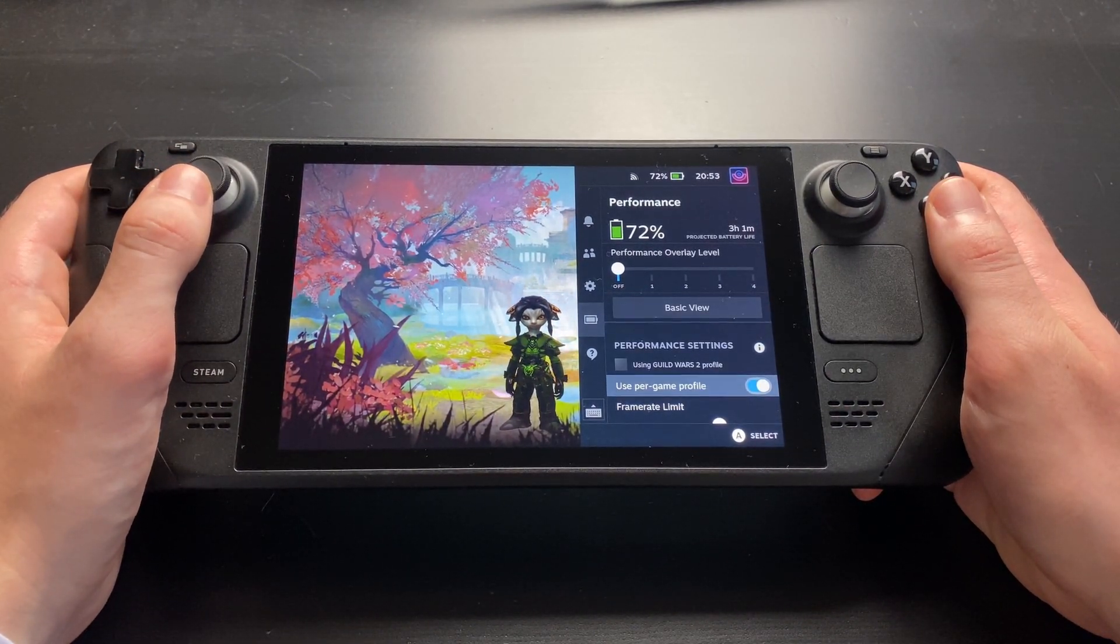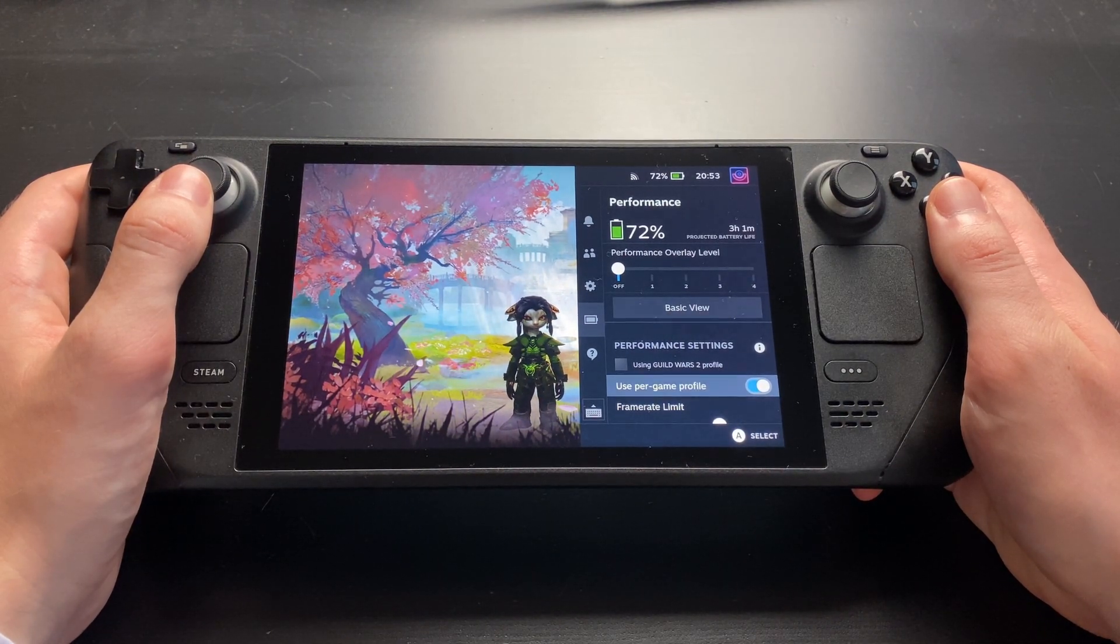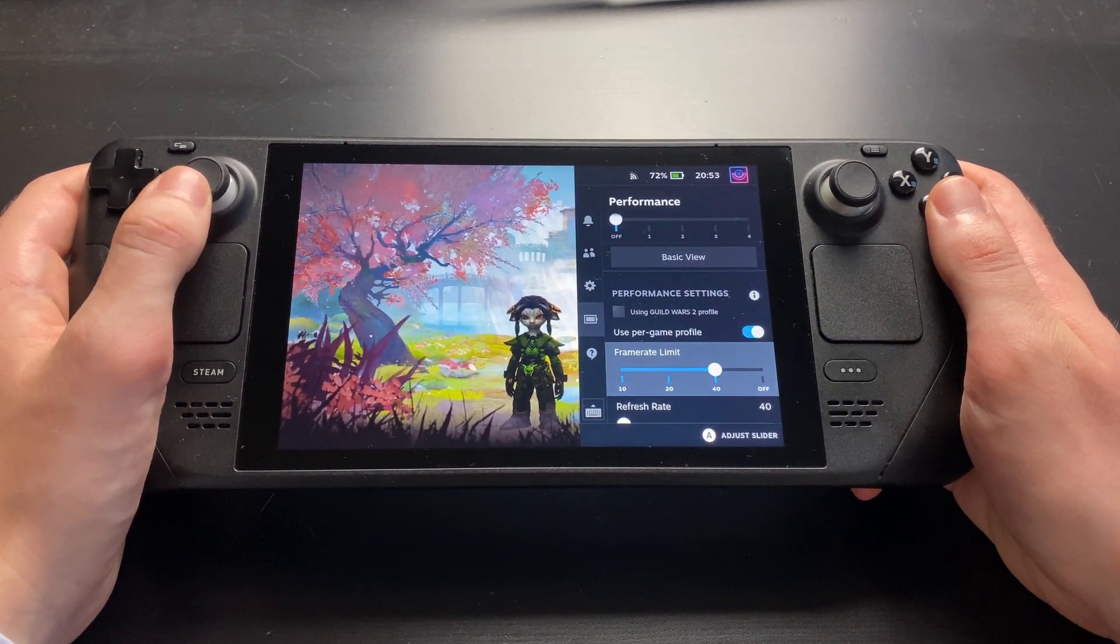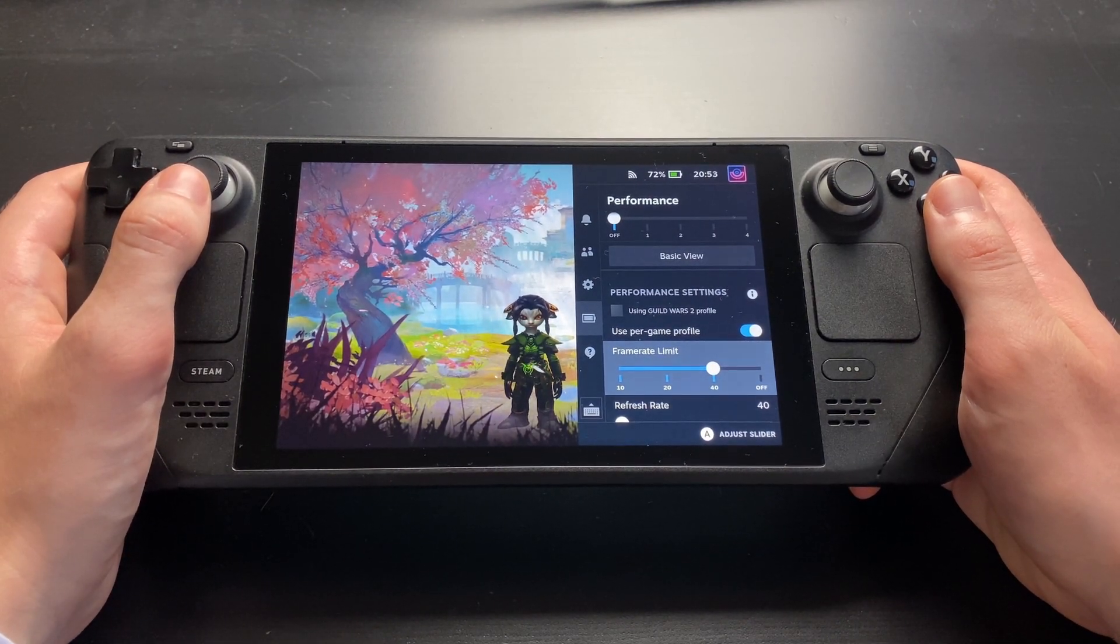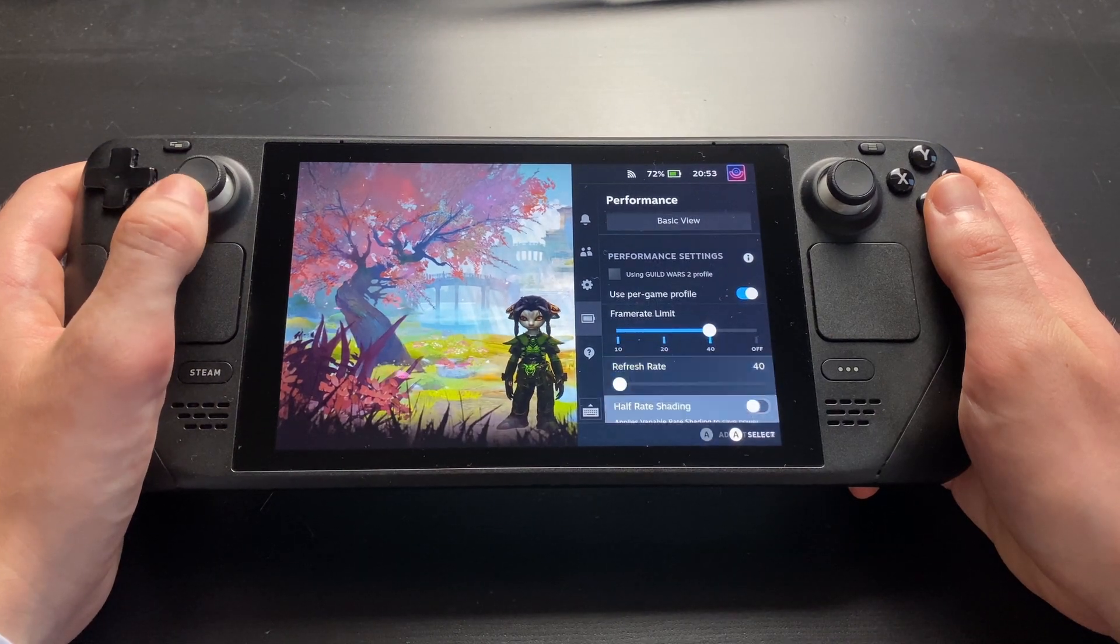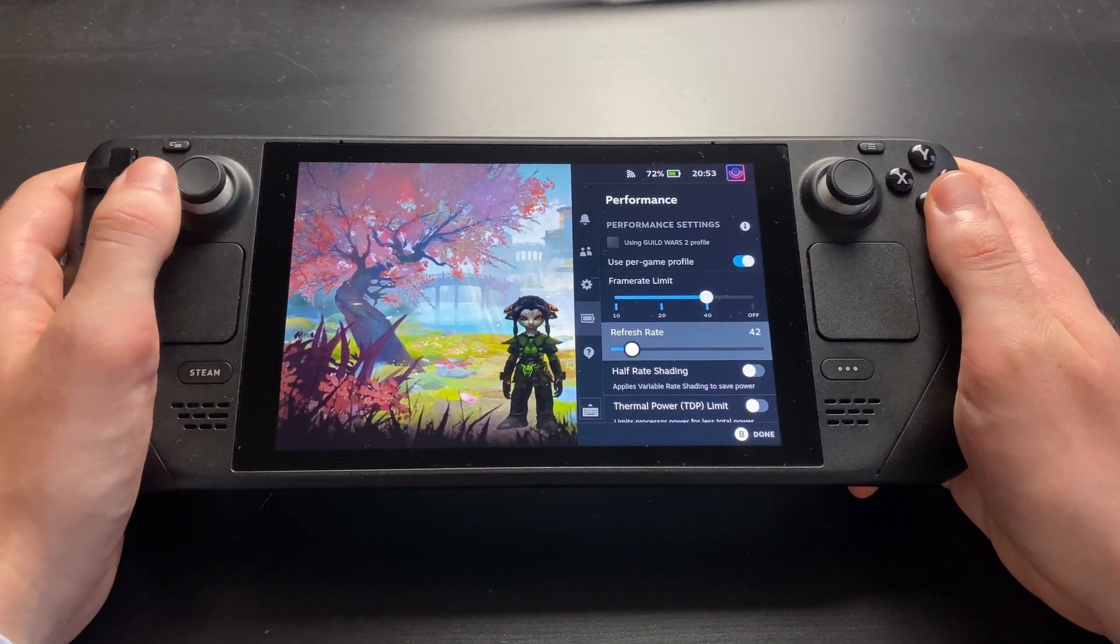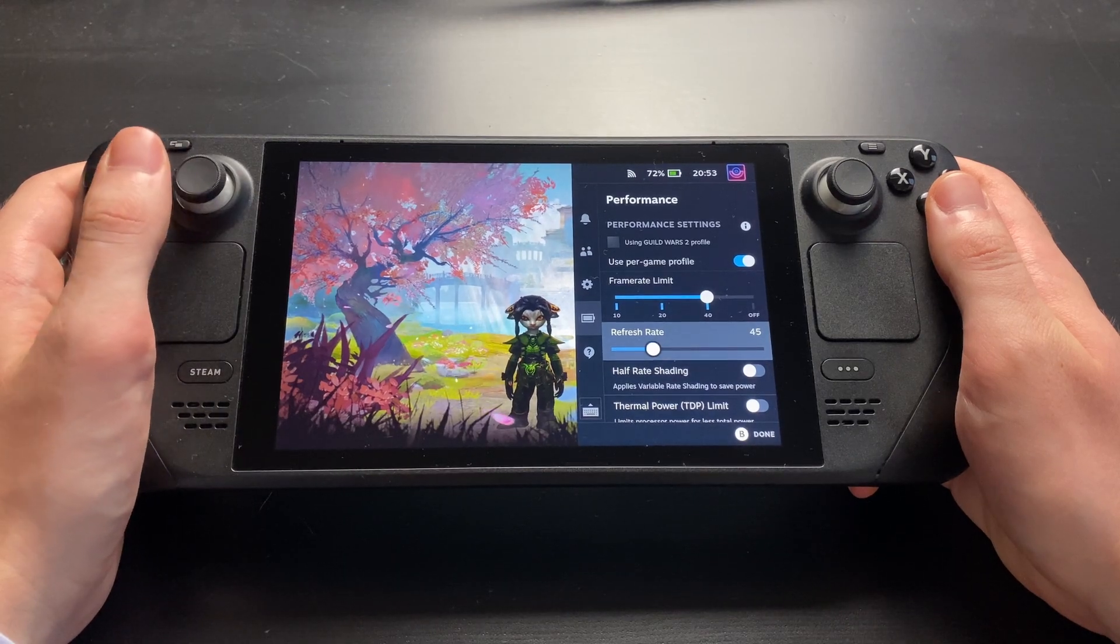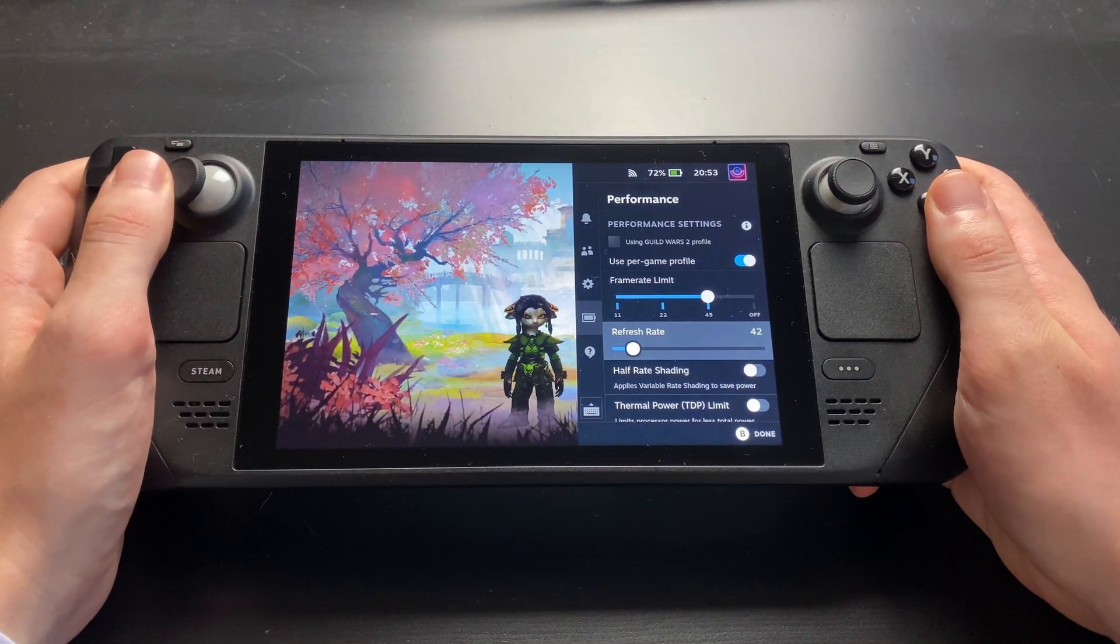Here, make sure you switch from basic view to advanced view. Activate Use Per Game Profile so your settings only apply to Guild Wars 2. Now, set the refresh rate. I'd recommend something between 40 and 45. It's a nice compromise between snappy feeling gameplay and stable performance.